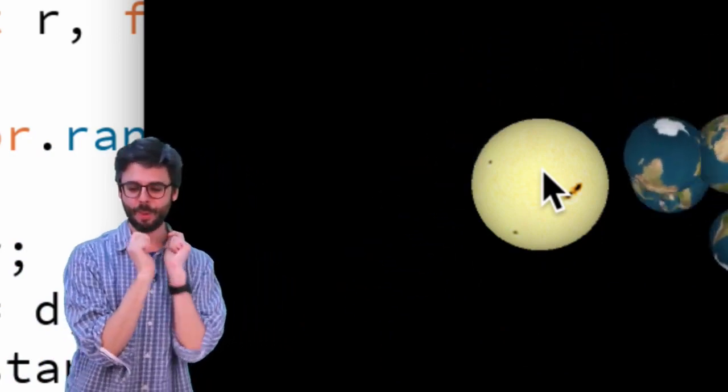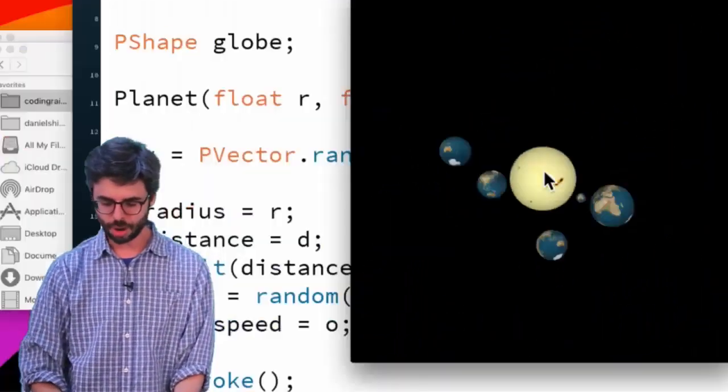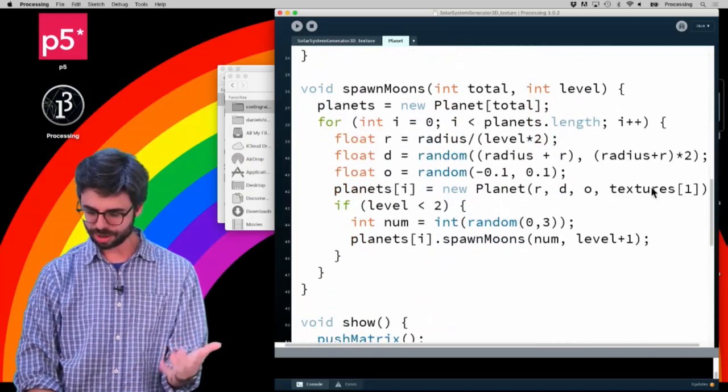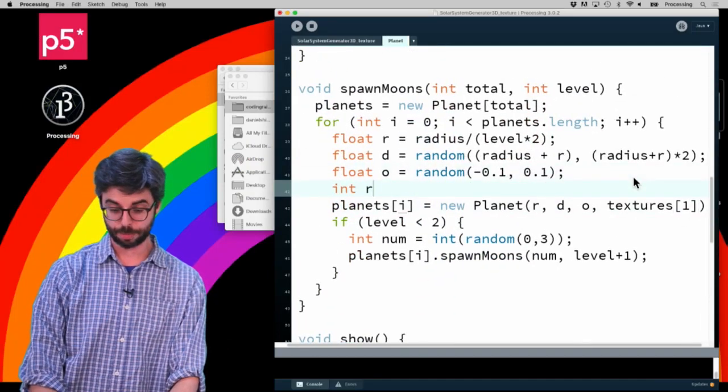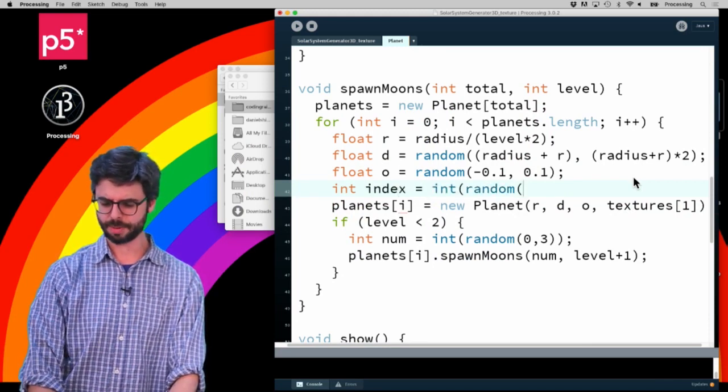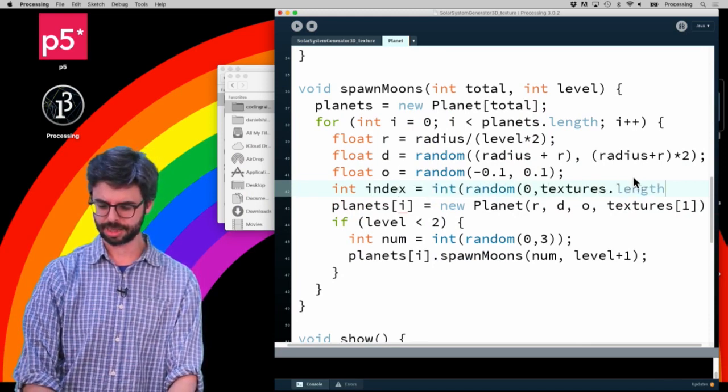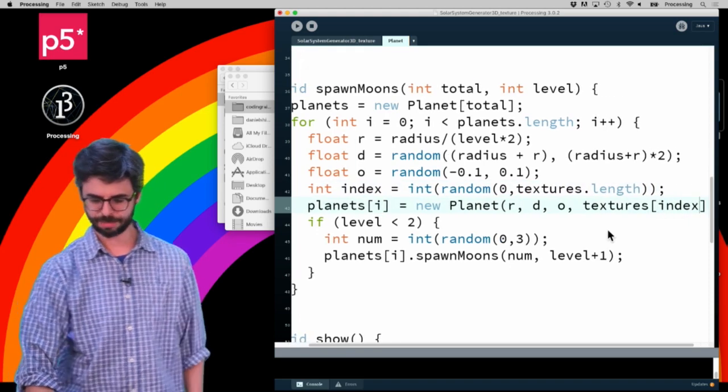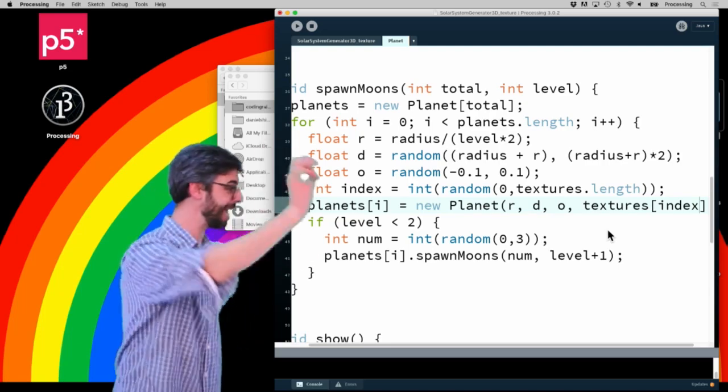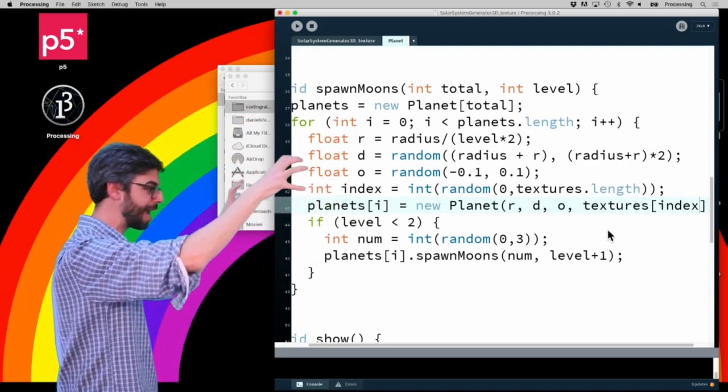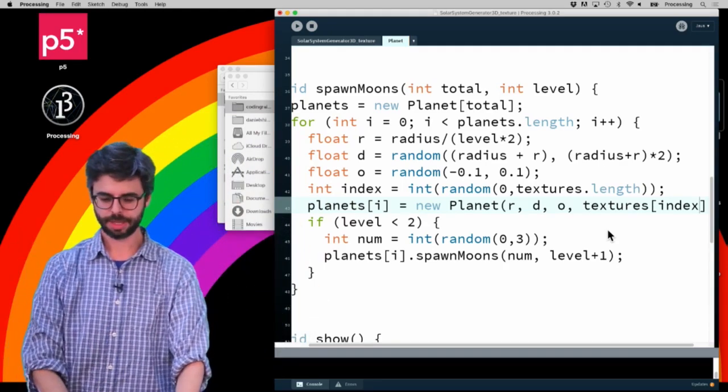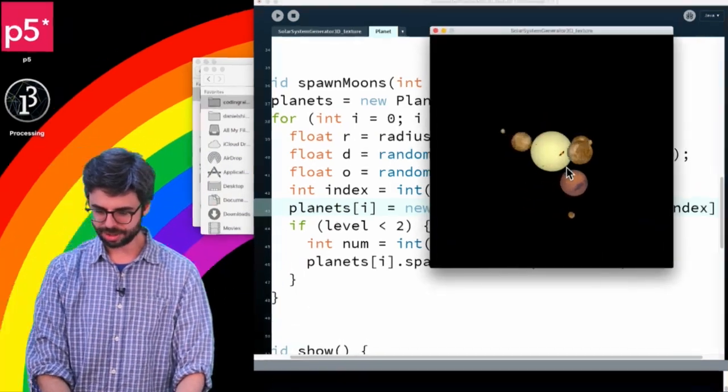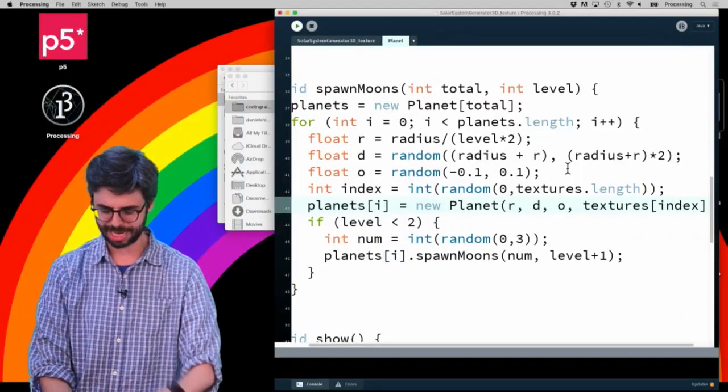Okay, this is getting good. Now what I want to do though is have each of these have a different texture. So what I could do - where did I assign that Earth texture? Right here. There's no reason why I couldn't get a random number. I already used R, so let's just call this index, a random number between zero and textures.length, and then have that be a random texture.